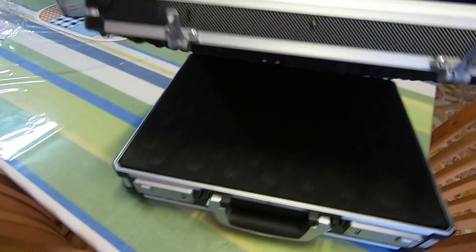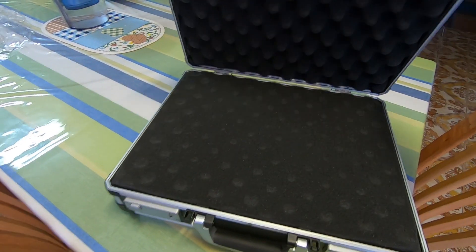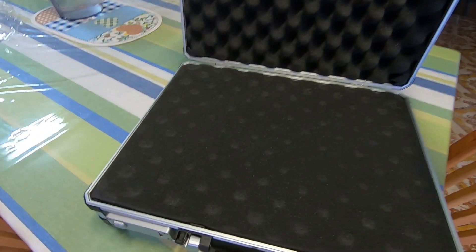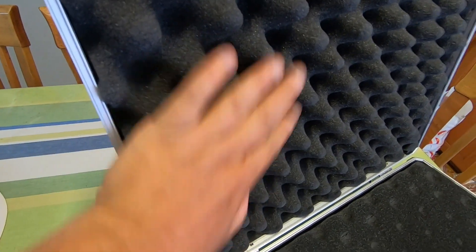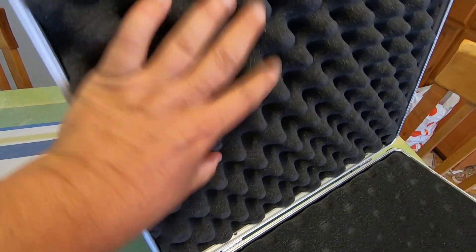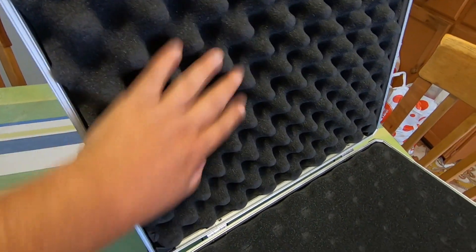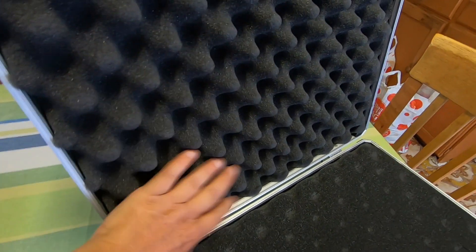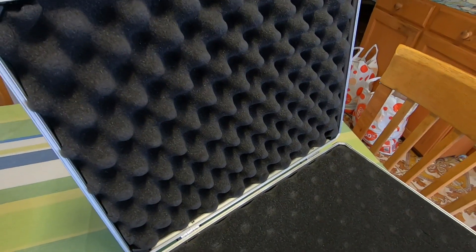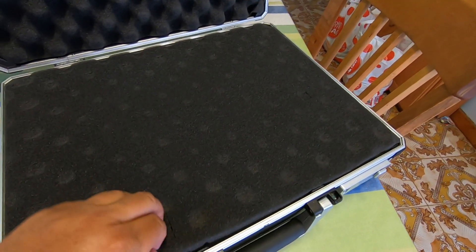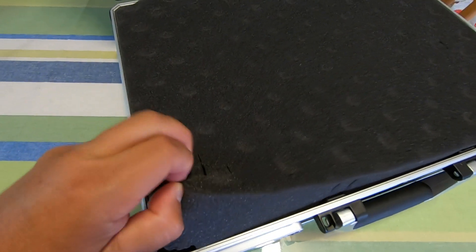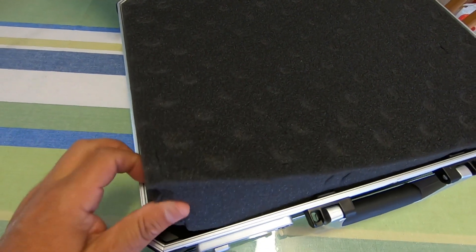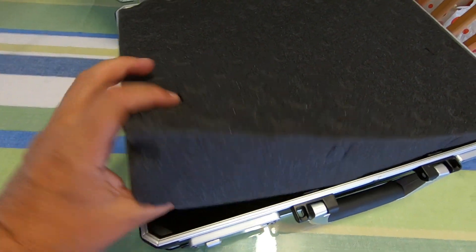That's the inside and we've got foam ridges on the inside there, little upside down pyramids, and then we have a layer of foam here which you can cut out to suit.